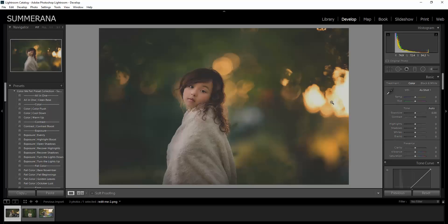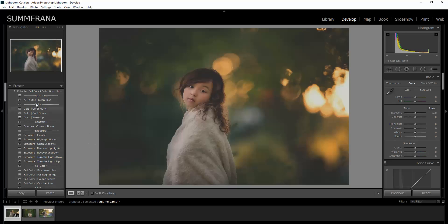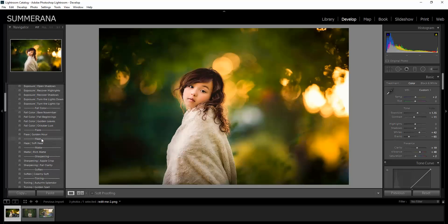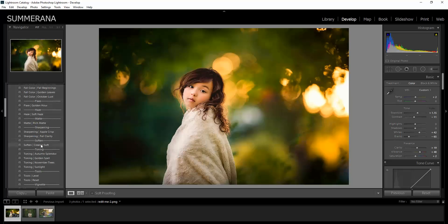If you already have an edited image, you can skip the All-in-One Clean Base and go down to these other adjustable presets or go straight to your Fall Colors. I'm going to click All-in-One Clean Base and then go to Softening Creamy Soft.